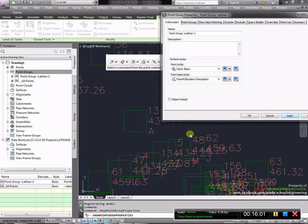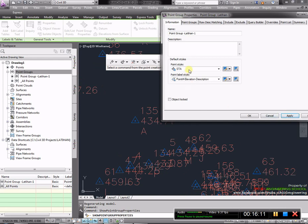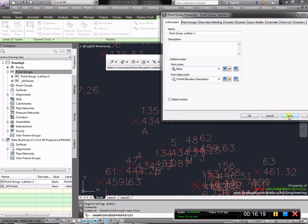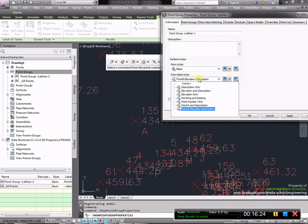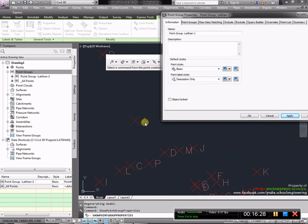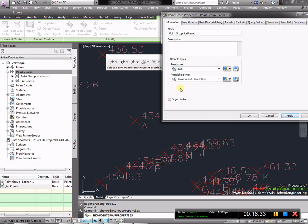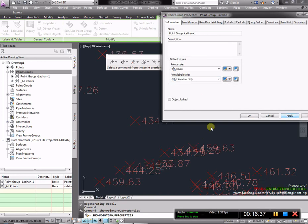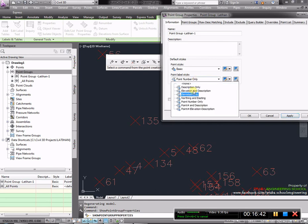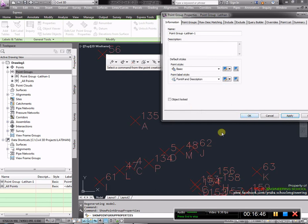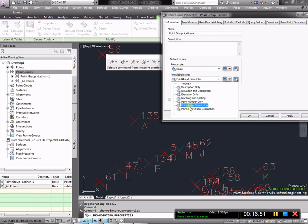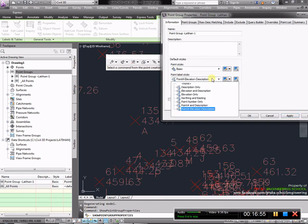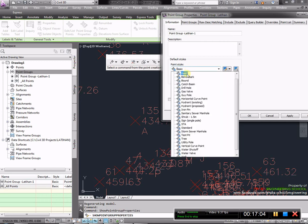Saya ada salah satu data yang akan kita analisa. Poin terdiri dari nomor, elevasi, dan deskripsi. Kita bisa ubah modelnya tanpa perlu satu-satu, tapi ketika kita klik satu dan pakai group properties, semua akan berubah. Caranya klik salah satu point, setelah itu klik kanan, cari point group properties. Kita akan buat modelnya berubah-ubah. Ini adalah basic. Point style adalah lambangnya. Point label style adalah deskripsinya. Kita akan ubah lambangnya. Ini adalah lambang dari cat basin, ini dari bound, ini dari STA. Jadi lambang ini dipakai untuk membuat pemilahan beberapa kategori dari poin-poin yang sudah masuk.